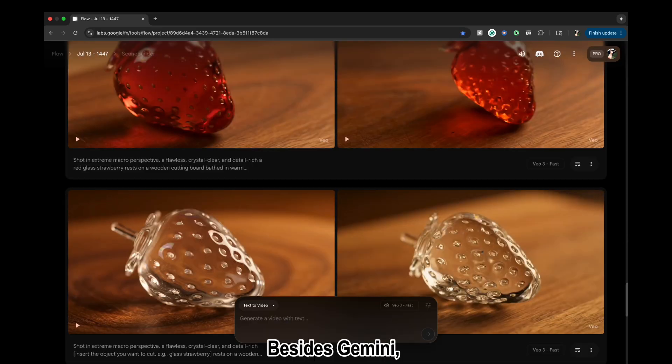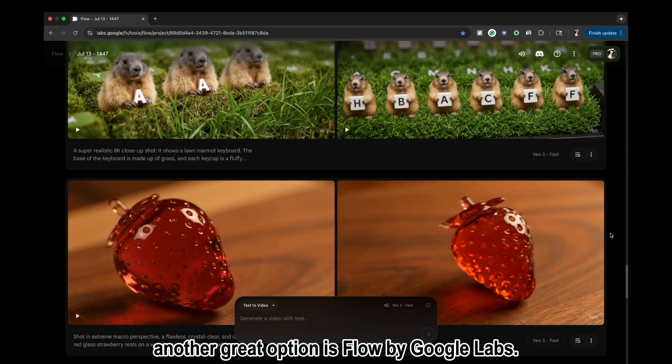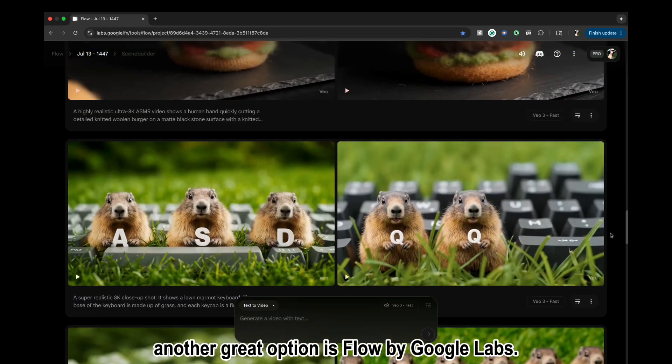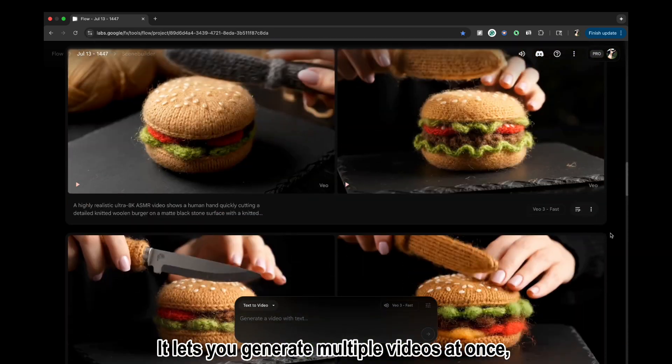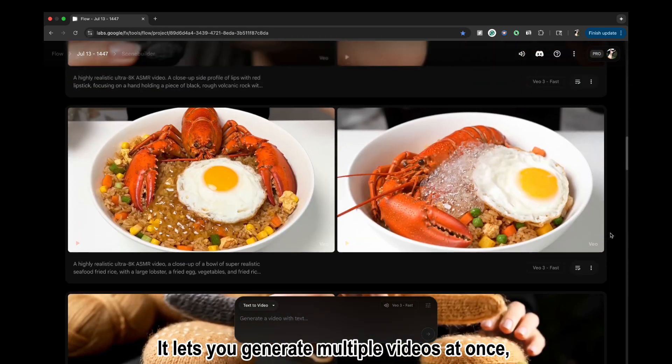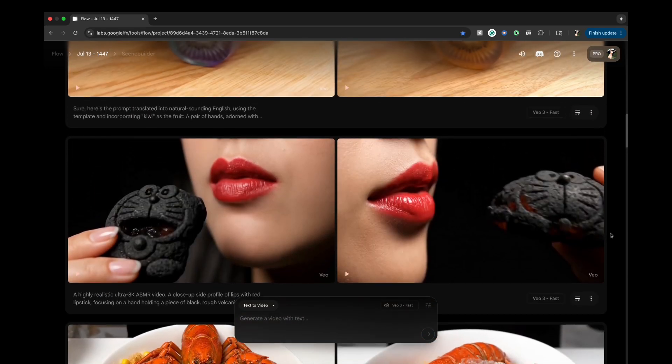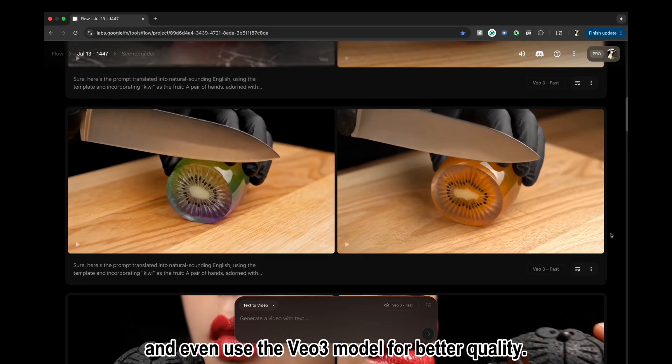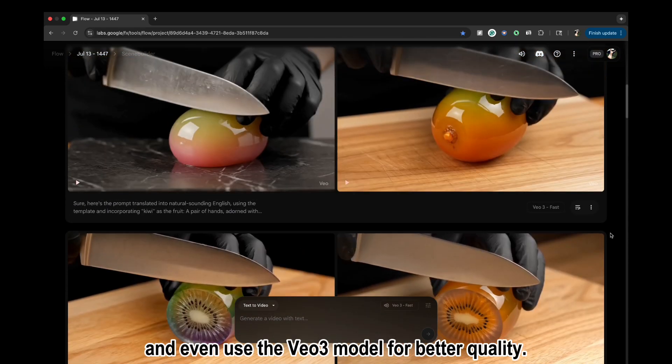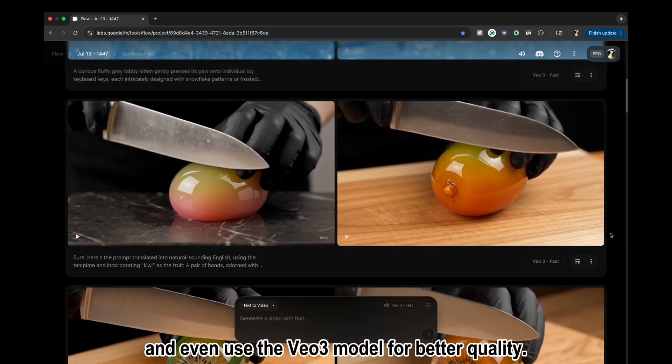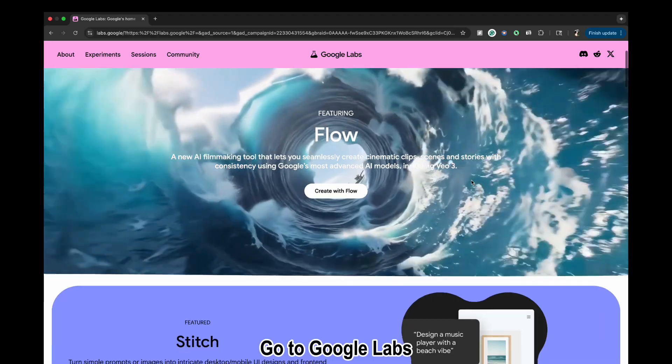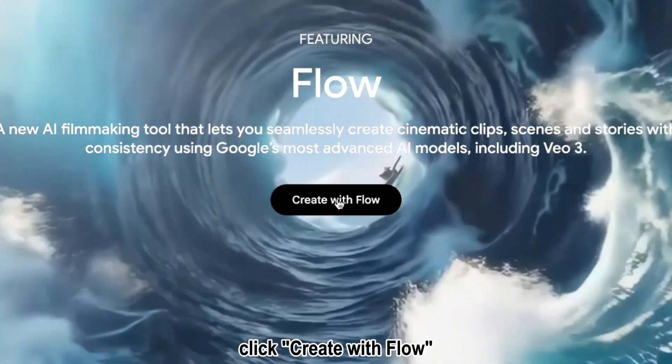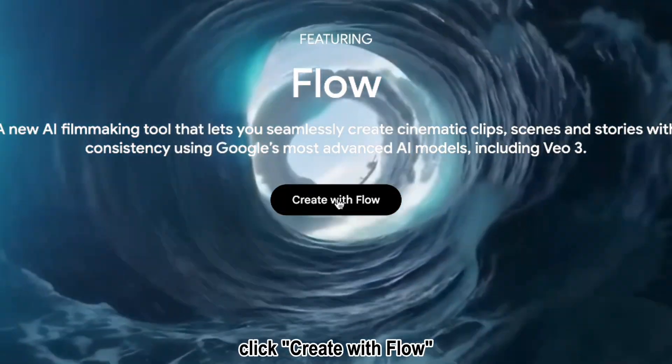Besides Gemini, another great option is Flow by Google Labs. It lets you generate multiple videos at once, edit them, and even use the Veo3 model for better quality. Go to Google Labs and click Create with Flow.